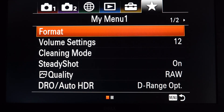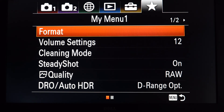Hey guys, Big Dan Bates here, Bates Photography. We have made it to the final tab in this beast of a menu for the Sony A9. It's been a lot of fun - I like technical stuff.